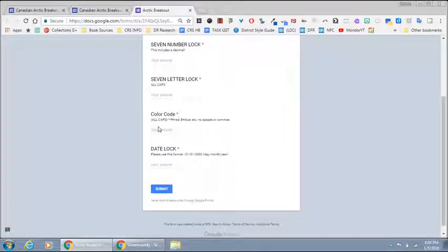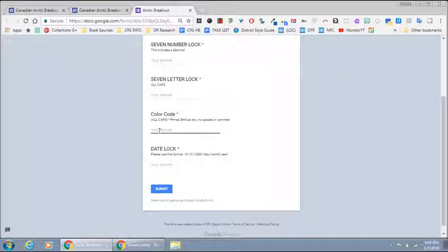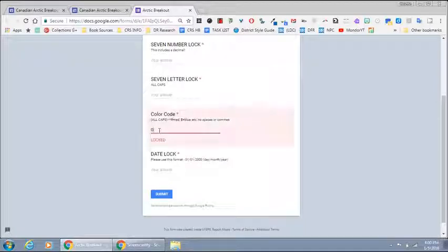So for example if the answer was green orange pink, it would be GOP: green, orange, pink.